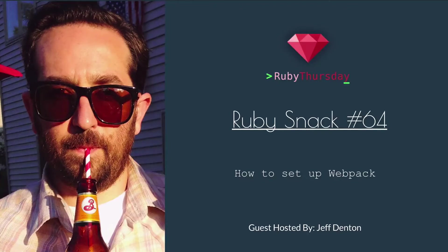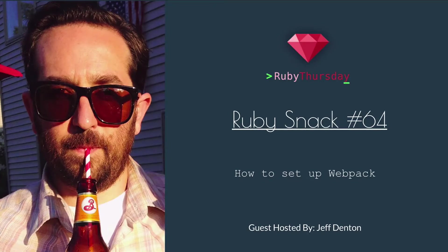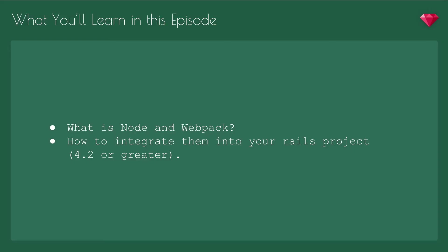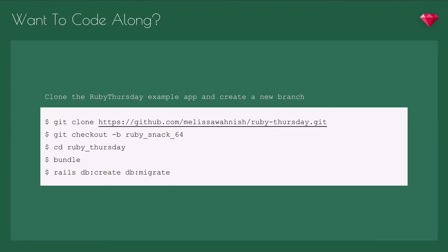Hi, I'm Jeff Denton and in this episode we're going to talk about JavaScript. We're going to learn about Node, Webpack and how to integrate them into your Rails project. If you want to code along, you can clone the Ruby Thursday example app. Today we're going to be creating a new branch. So after you've cloned the repo, create your branch, cd into Ruby Thursday, bundle, then rails db:create and db:migrate.